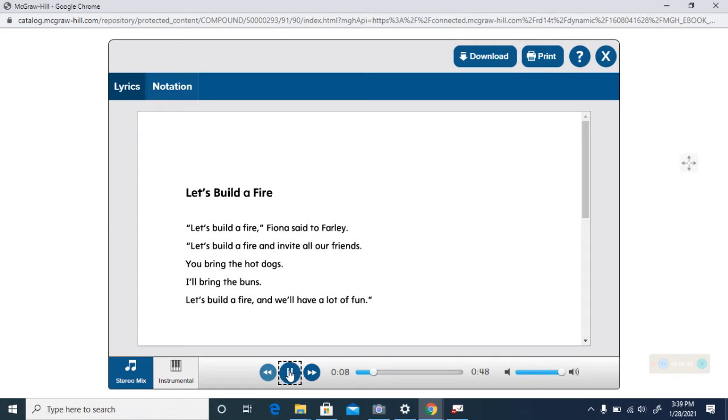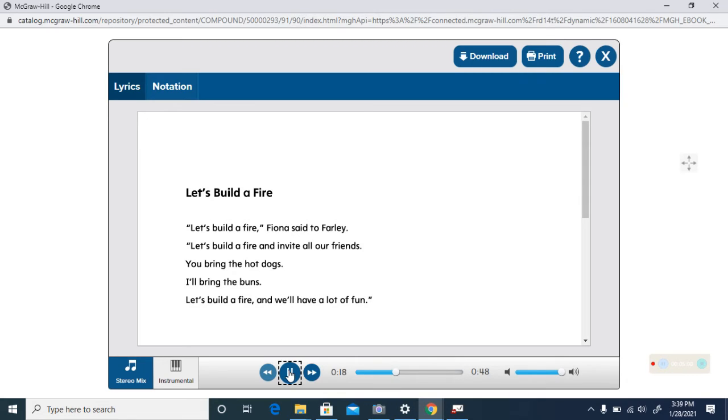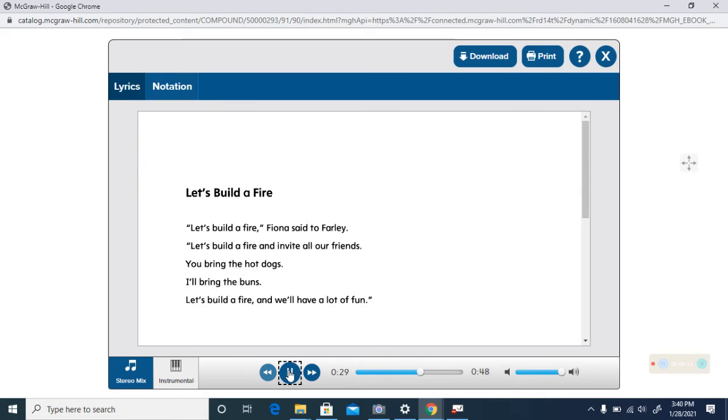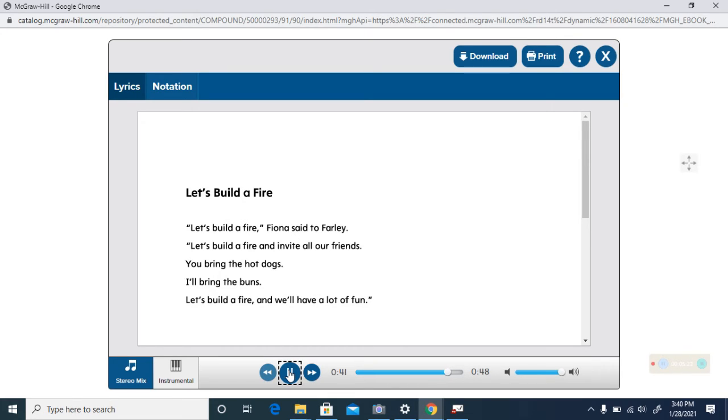Let's build a fire, Fiona said to Farley. Let's build a fire and invite all our friends. You bring the hot dogs, I'll bring the buns. Let's build a fire and we'll have a lot of fun.